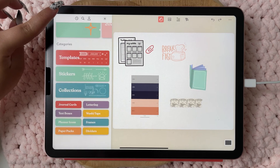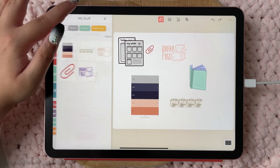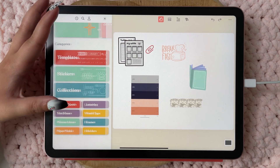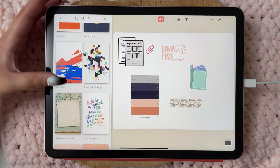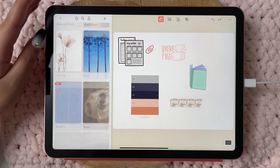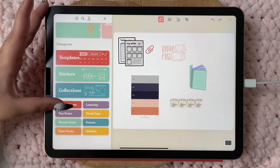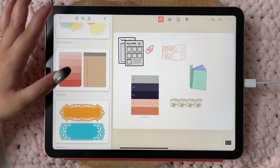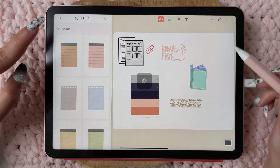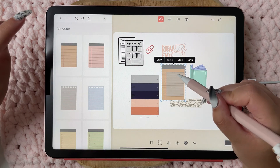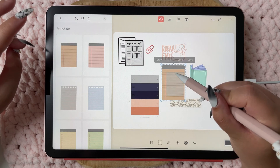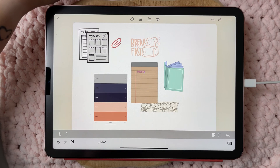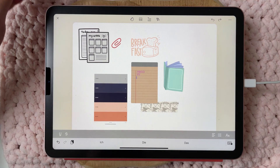You also have journal cards, which are really nice, and text boxes — those are basically the blue fields where you can write things down, like 'Hello' or 'Hi.'